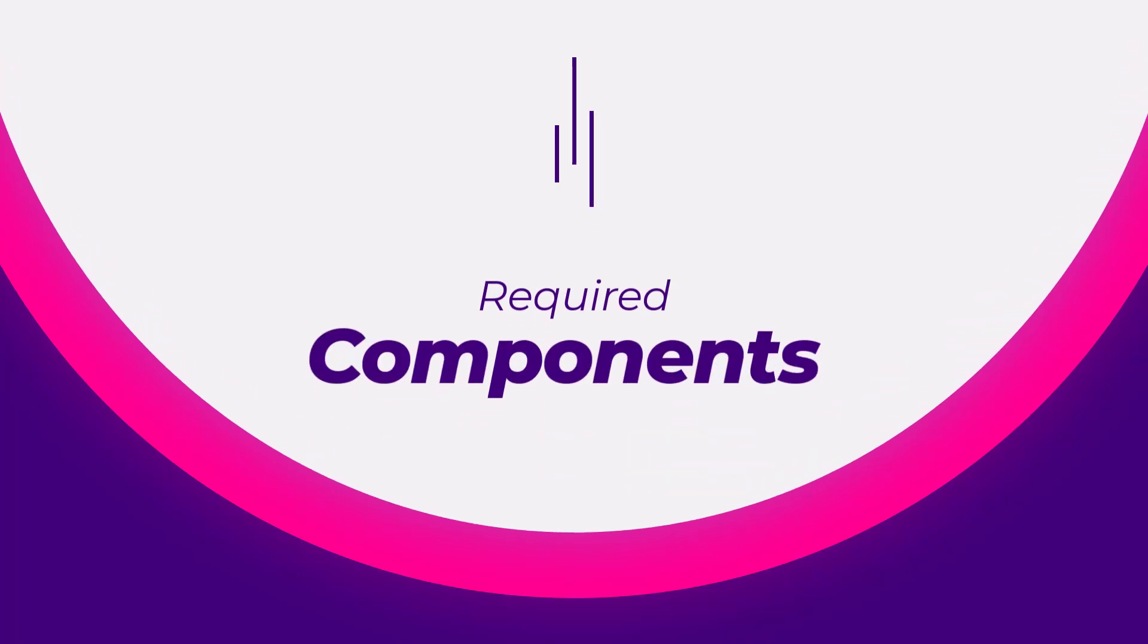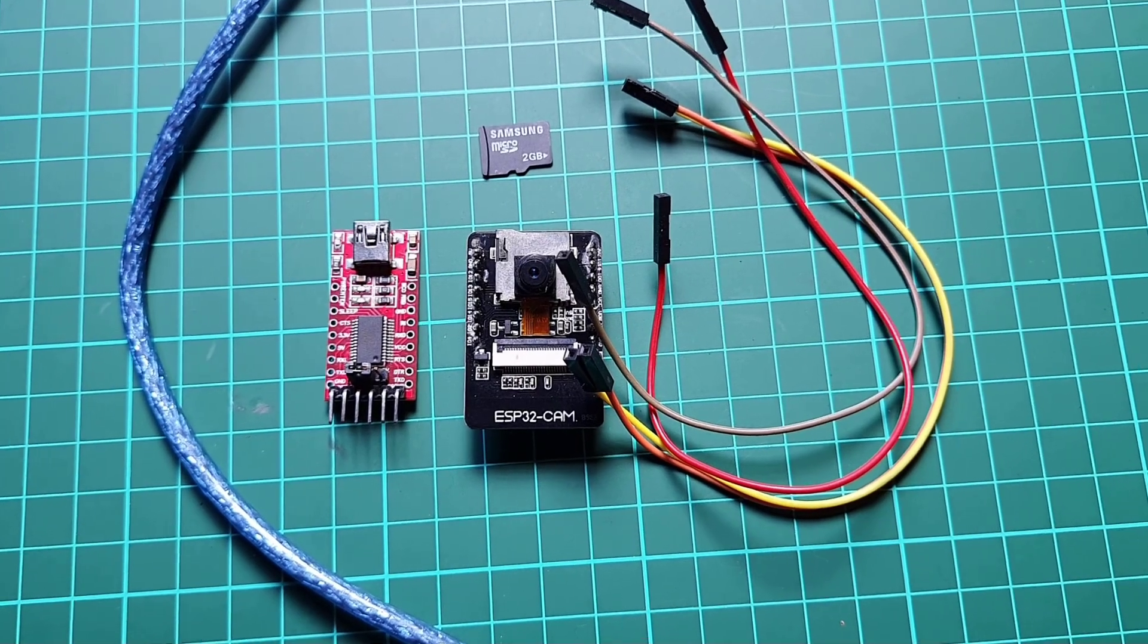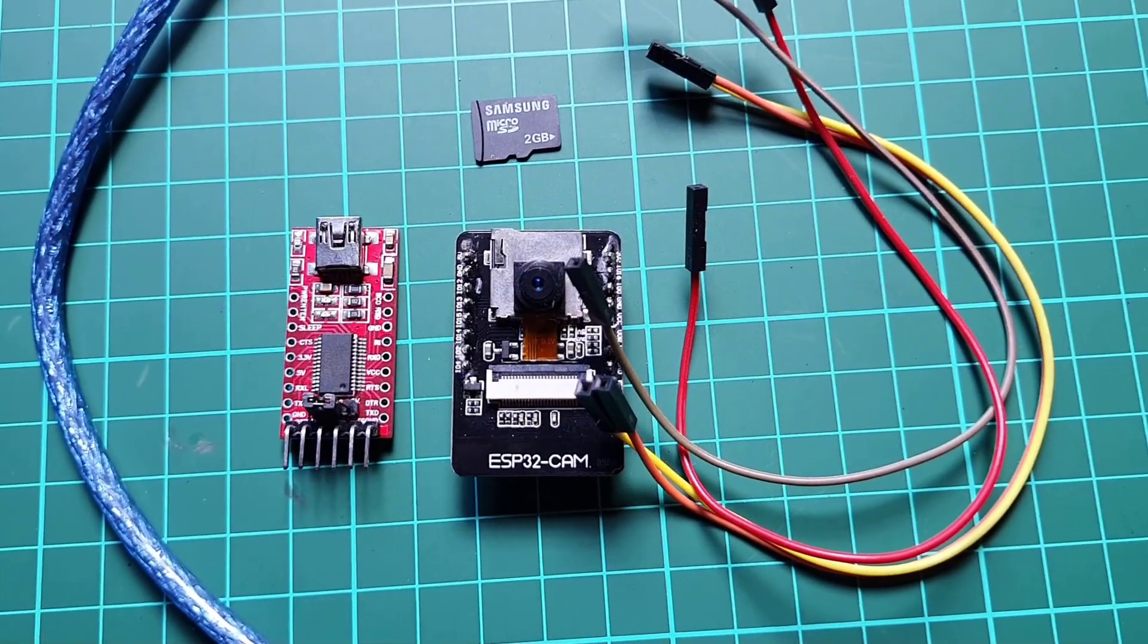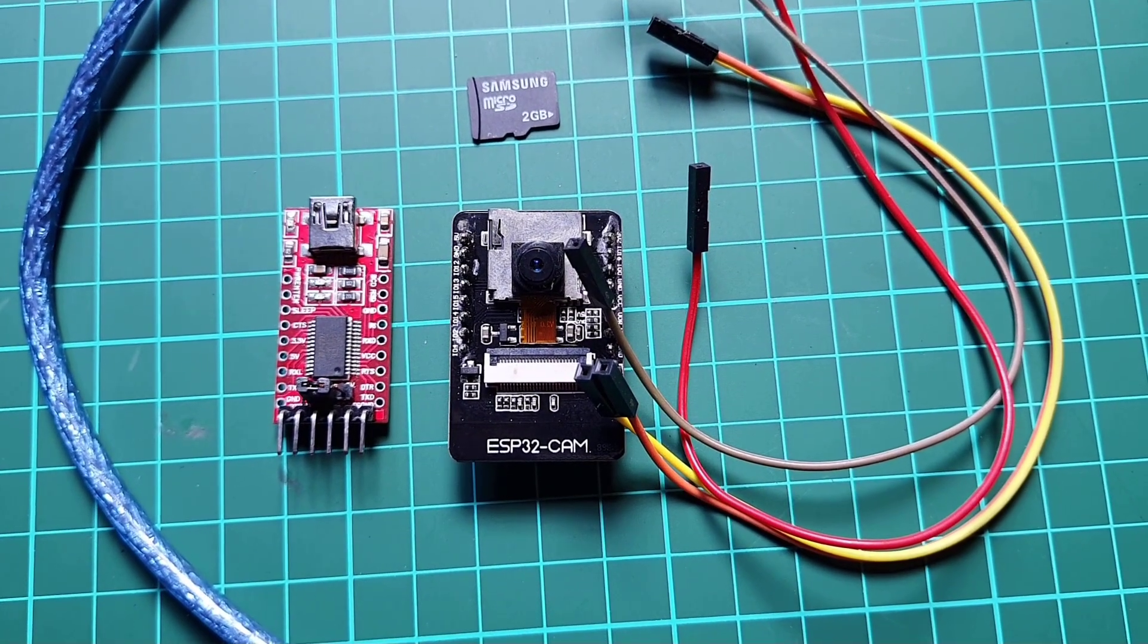To build a QR code scanner using the ESP32CAM module, you will need the following materials.